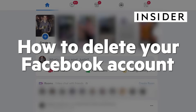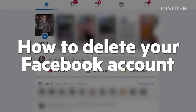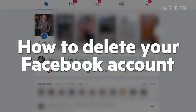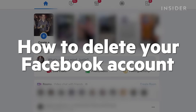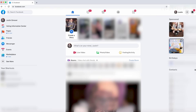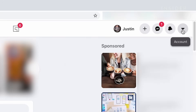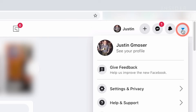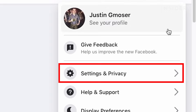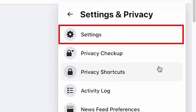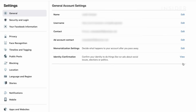You can permanently delete your Facebook account on both desktop and mobile. On desktop, go to the top right and you will see a drop down arrow that says account. Click on account and then go down to click settings and privacy. Then click settings.